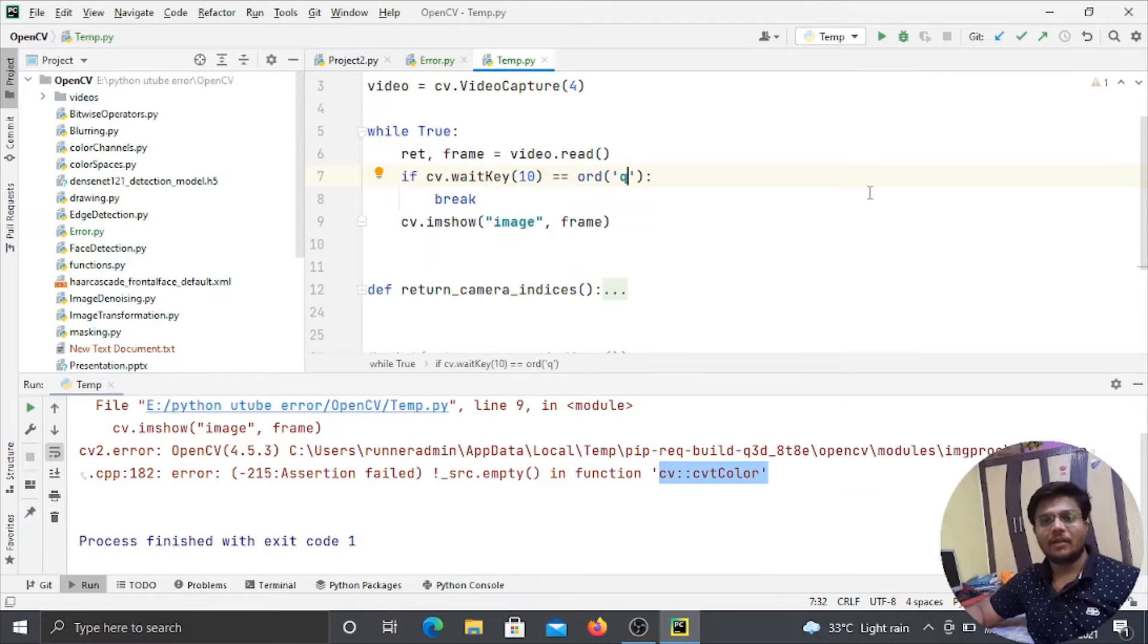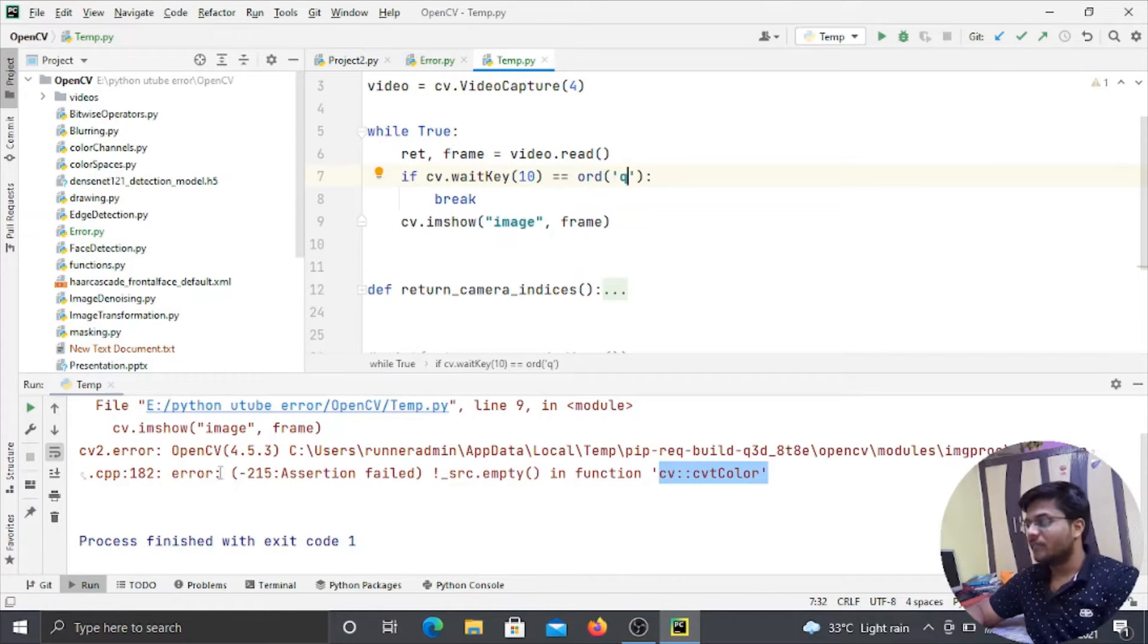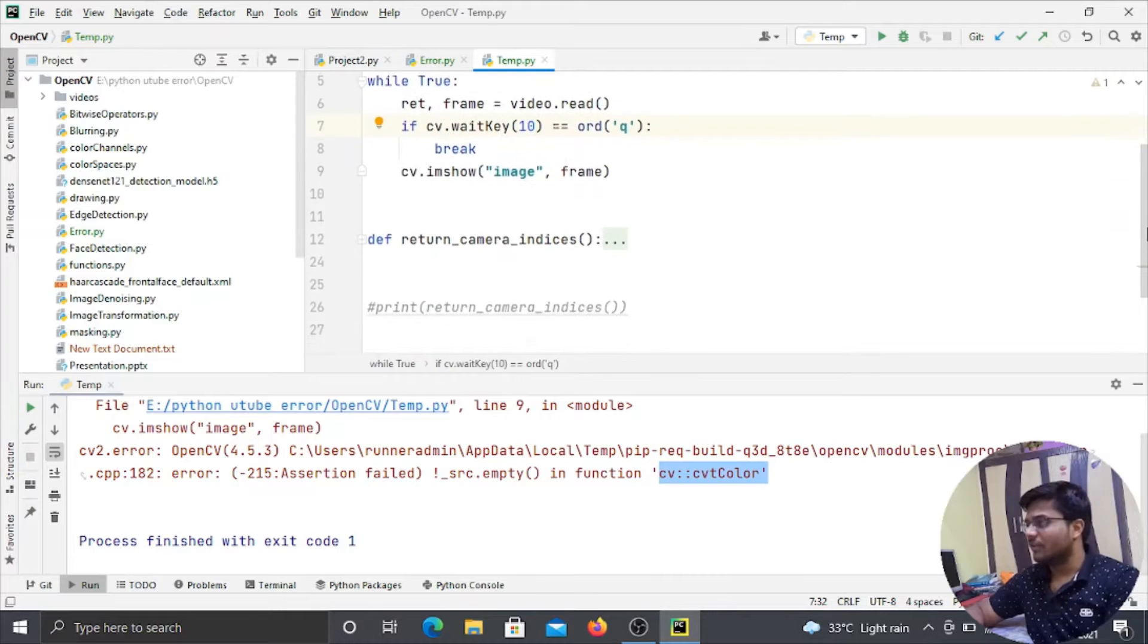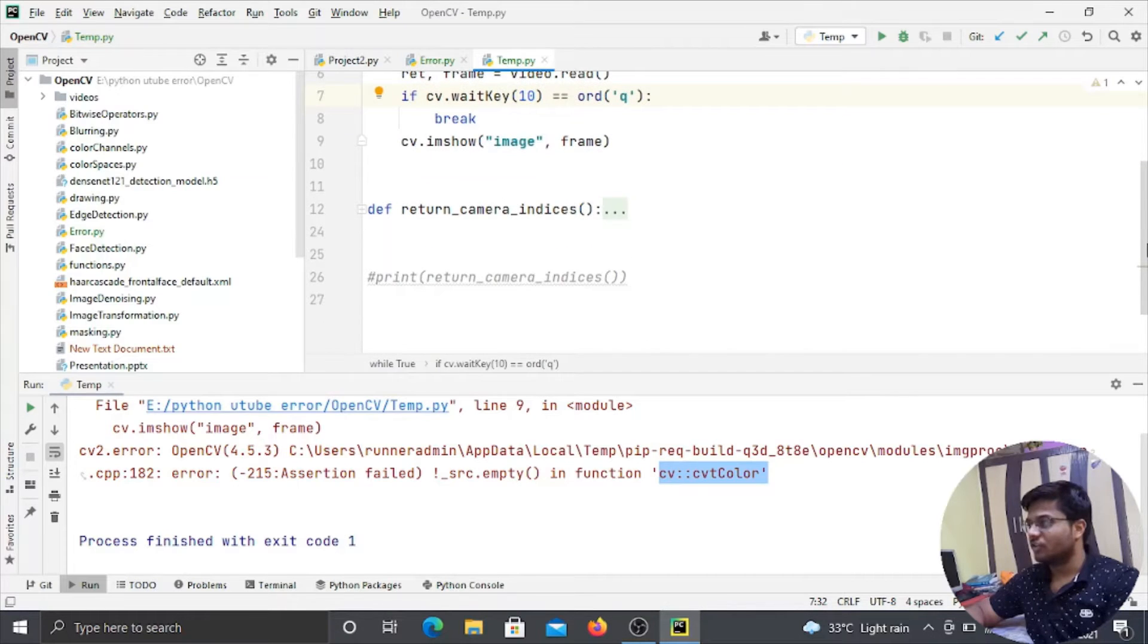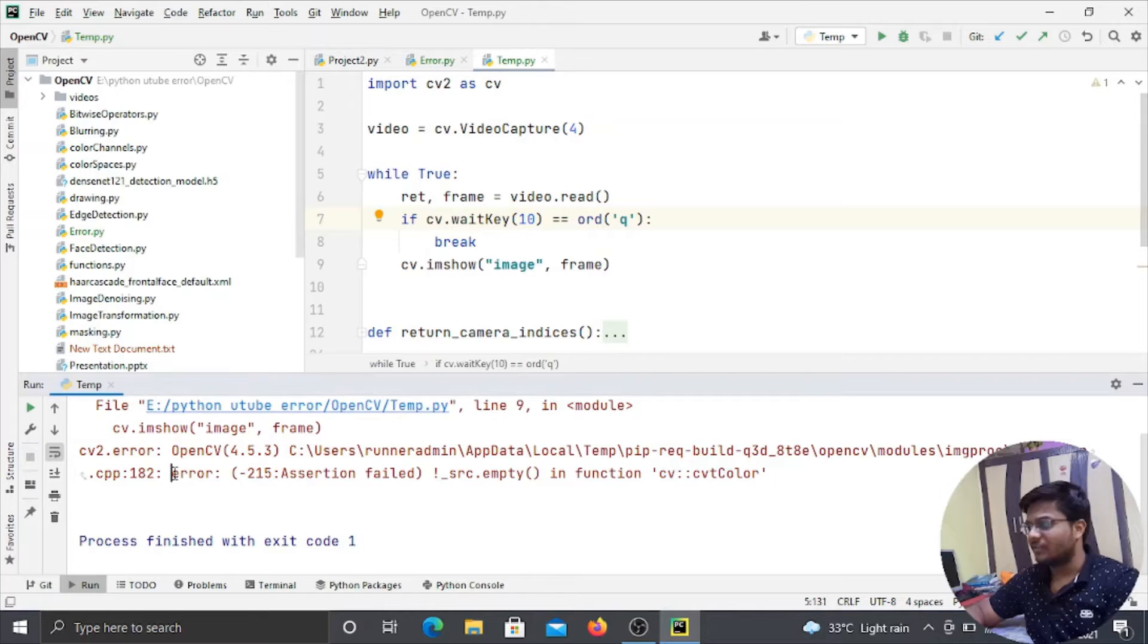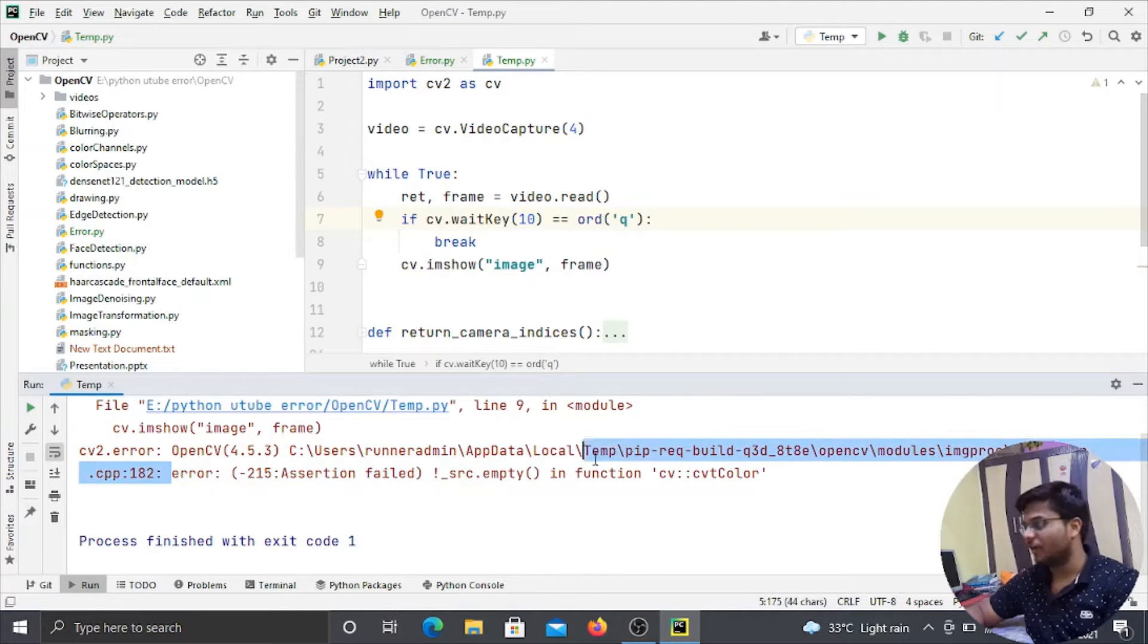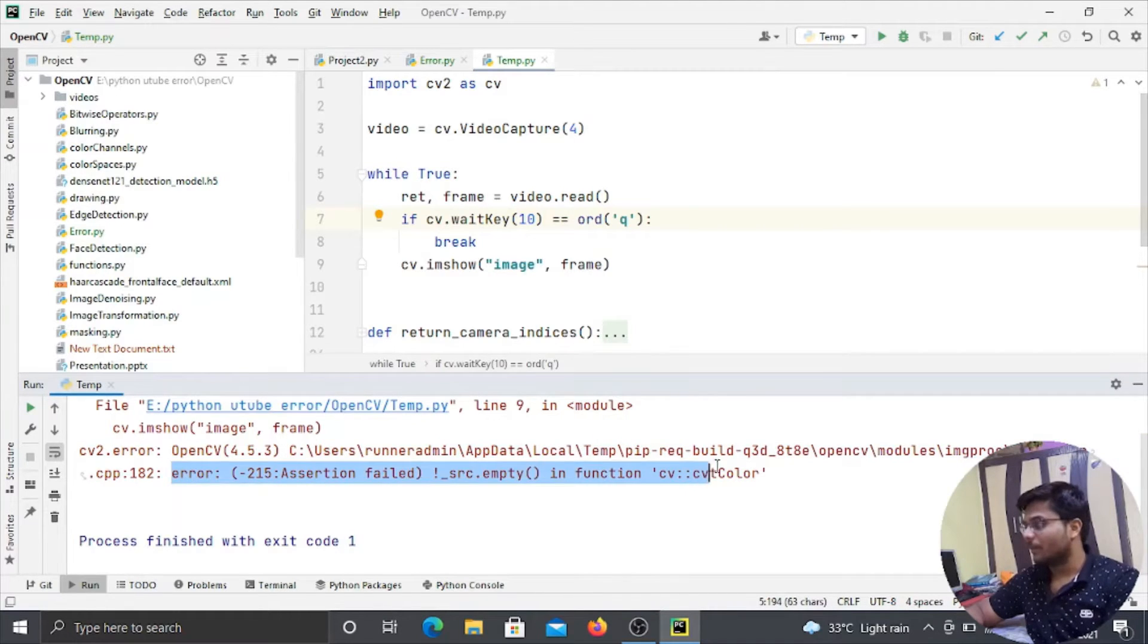Hello guys, welcome back to my YouTube channel. So in today's video we will see that even though we are not using CVT color function in our whole Python program, we are getting this error that minus 215 assertion failed source empty and CVT color error.